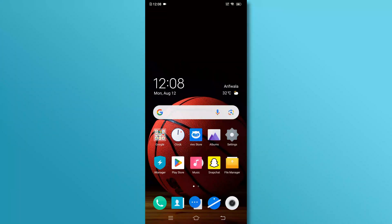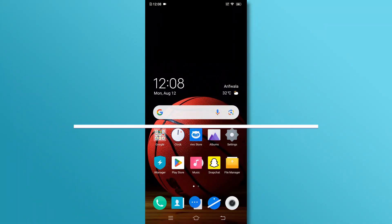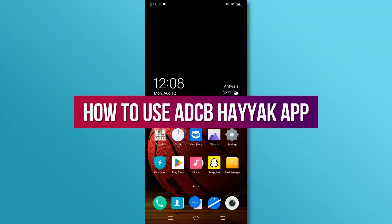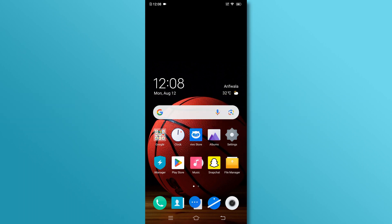Hi, and welcome to our YouTube channel. In today's video, we will discuss how to use the ADCB Hayak app. Let's dive right in.